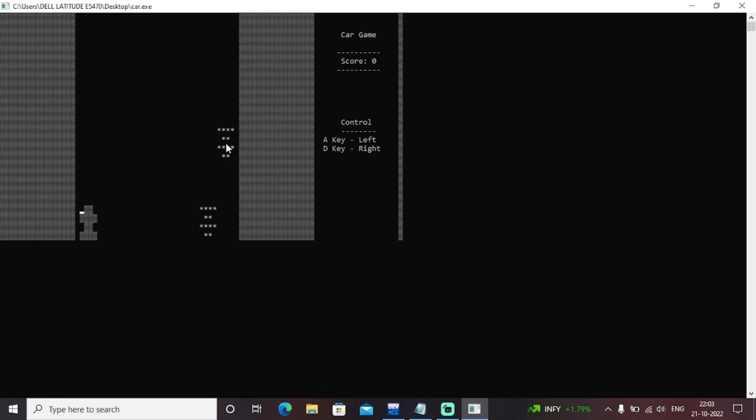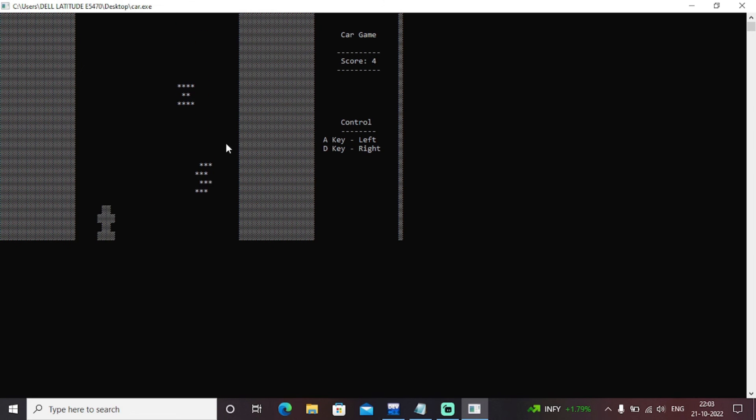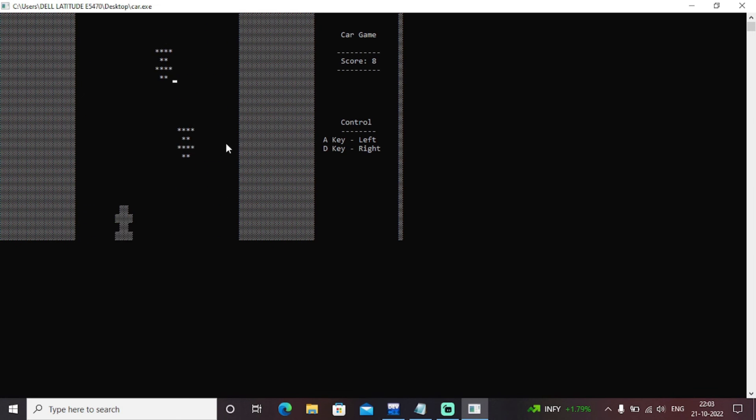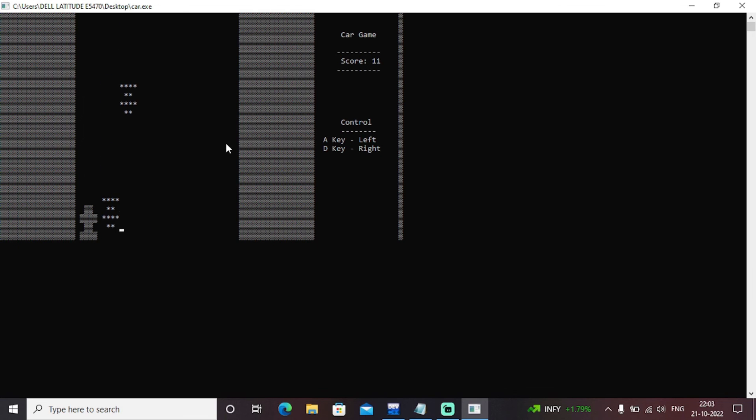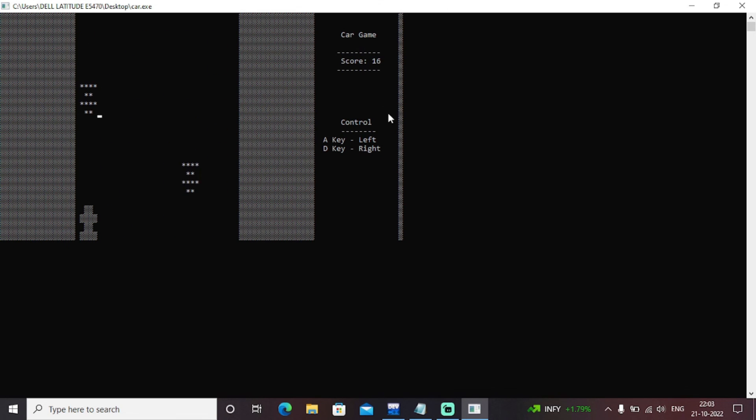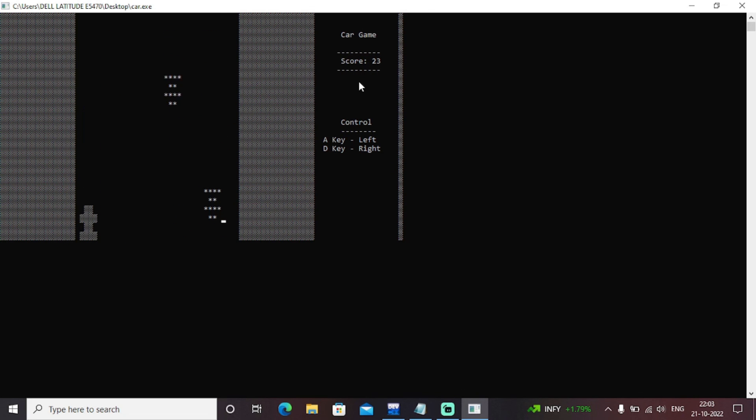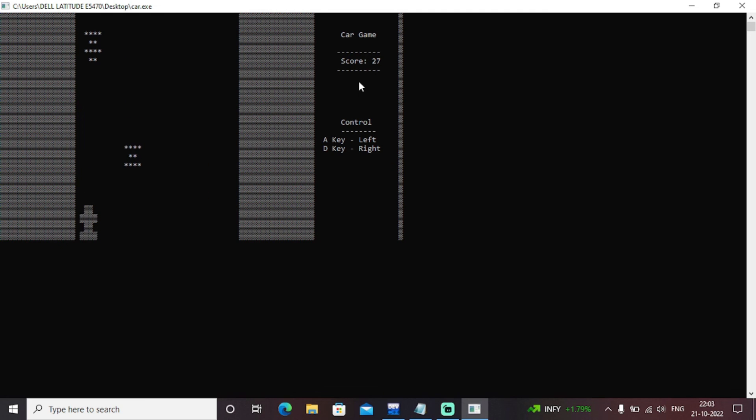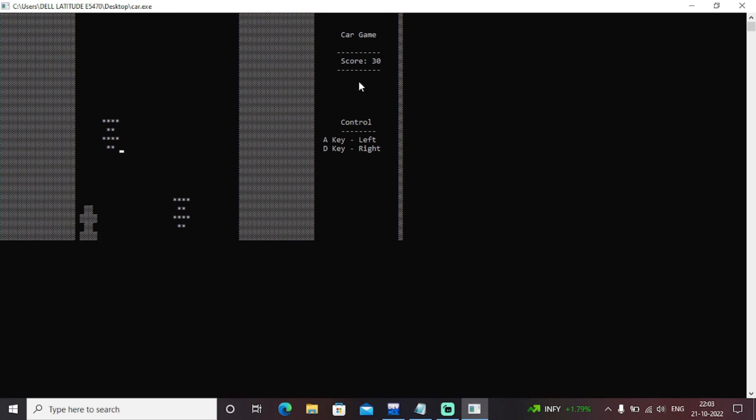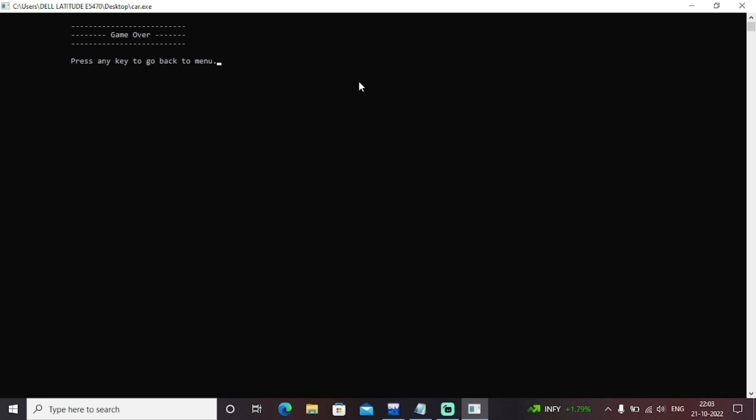So as you can see that this is a classic game in C++ we have built. You just need to press A and D to move your car as left or right. See, as you can see here, score variable. Score is increasing as we are avoiding the number of collisions. Just put an eye out here. Score is increasing. Score is increasing. Come on. Let's do it. Let's play this classic C++ game. Oh, I collided. Let's keep it once again.